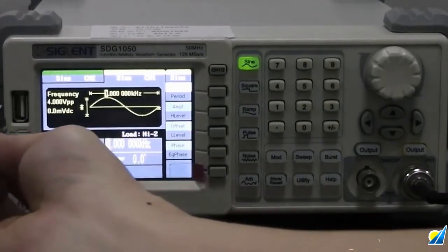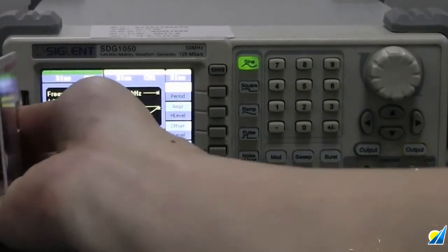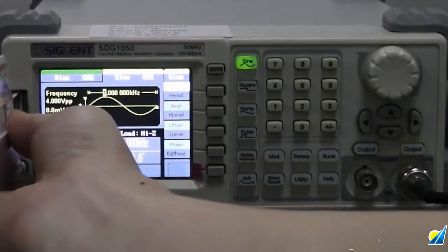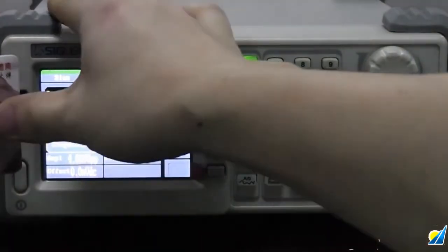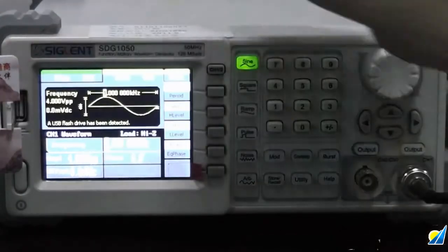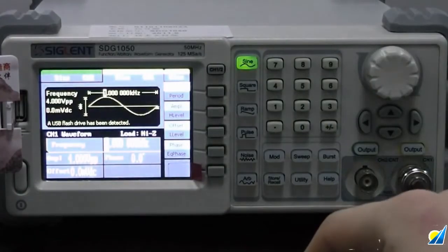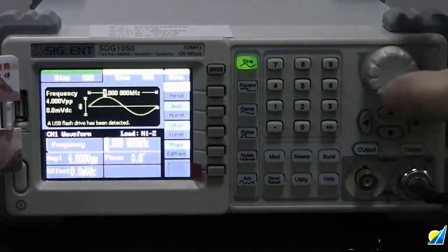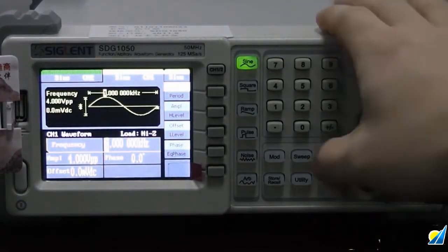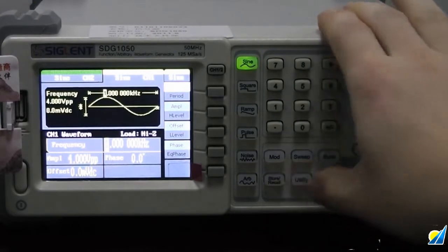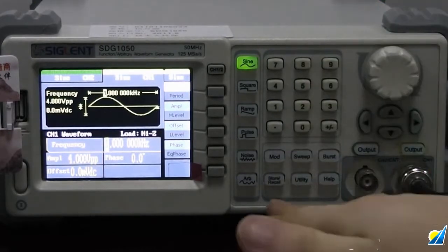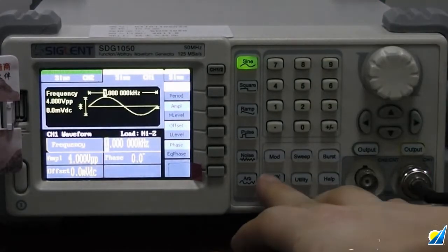And now let's plug in the USB disk into the slot on our function generator. Now we choose the Store Recall button. We choose the USB device.